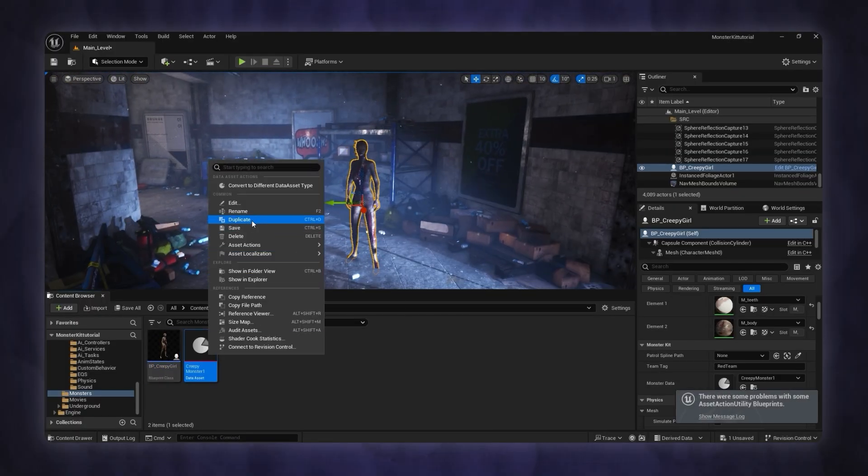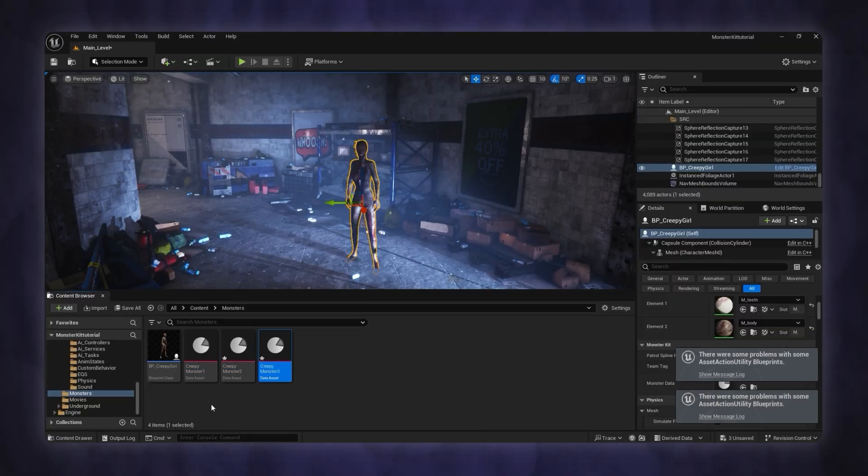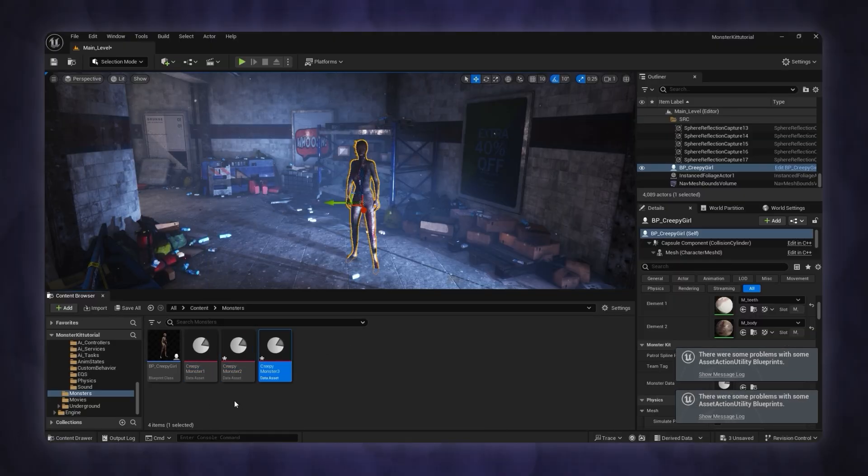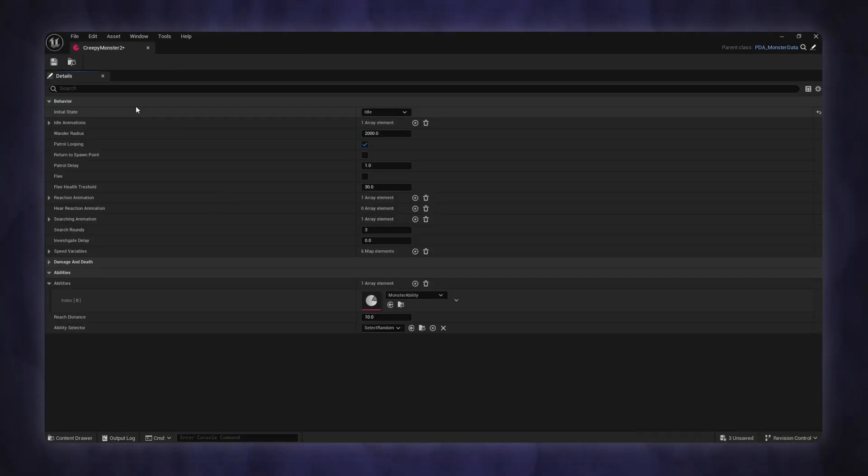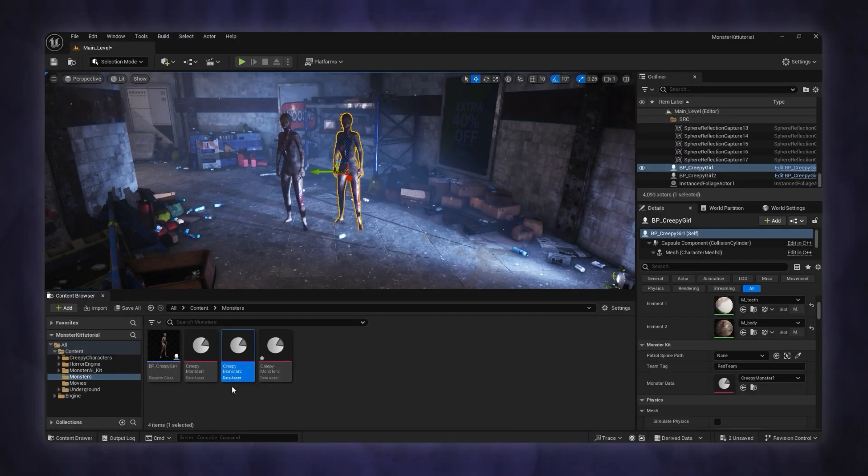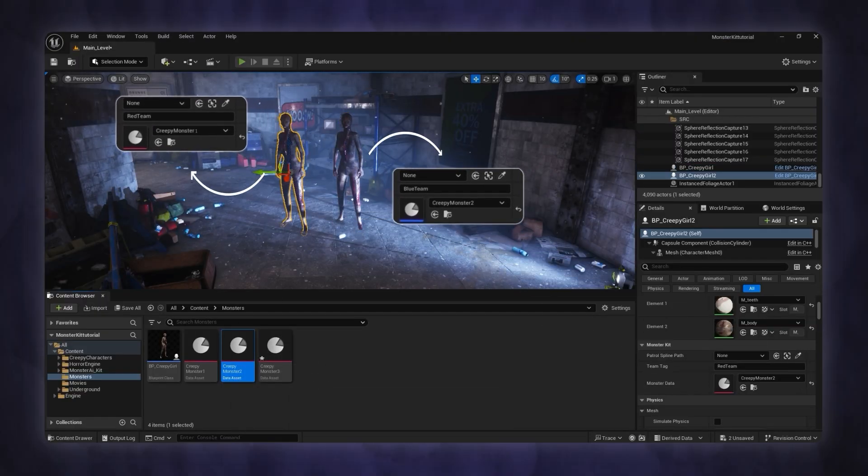You can create any number of monster data assets, allowing each monster to have its own behavior, abilities, and team.